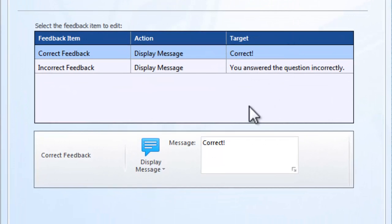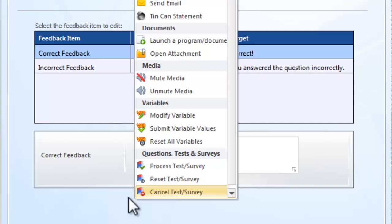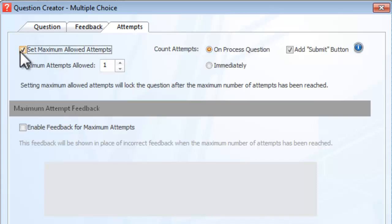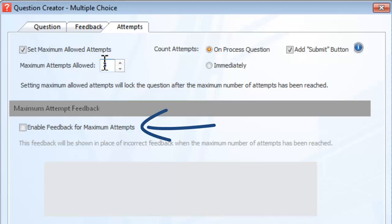Finally, the Attempts tab enables you to specify whether users should only have a certain number of attempts on the question. Additionally, you can issue a specific feedback action if the user's final attempt is still incorrect. When all attempts have been exhausted, the user will be prevented from changing his or her answer to the question.